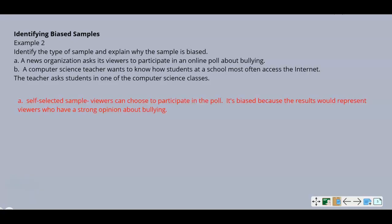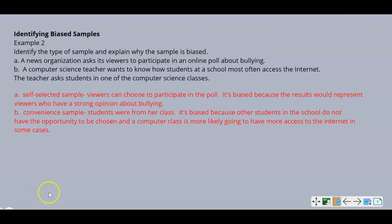Part B: a computer science teacher wants to know how many students at a school most often access the internet, and asks students in one of her computer science classes. That is a convenience sample. The bias is that she is a computer science teacher asking about internet access — students in a computer science class are likely to have more opportunity to access the internet than students who are not in a computer class, so it doesn't give a true opportunity for all students to answer.